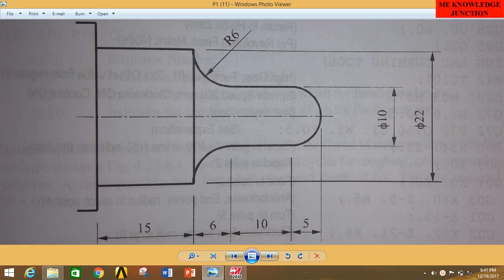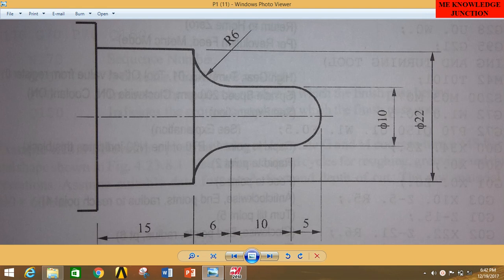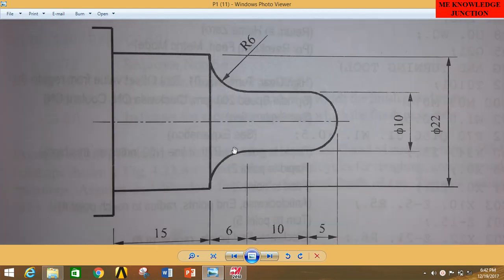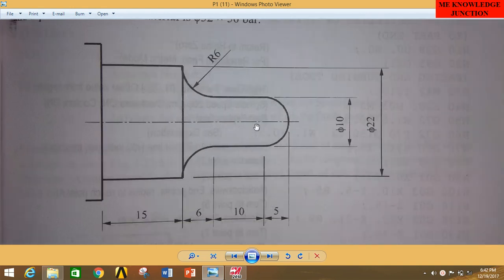Hi friends, I'm Pankaj Kumar and you are watching Mech Engineering Knowledge Junction. Today we are going to do another lathe operation in MasterCAM 2018. This is a tutorial in the series we started based on lathe operations in MasterCAM 2018 — specifically a basic tutorial on 2D drawing. Please hit like and subscribe, and press the bell icon to get all updates from my channel.